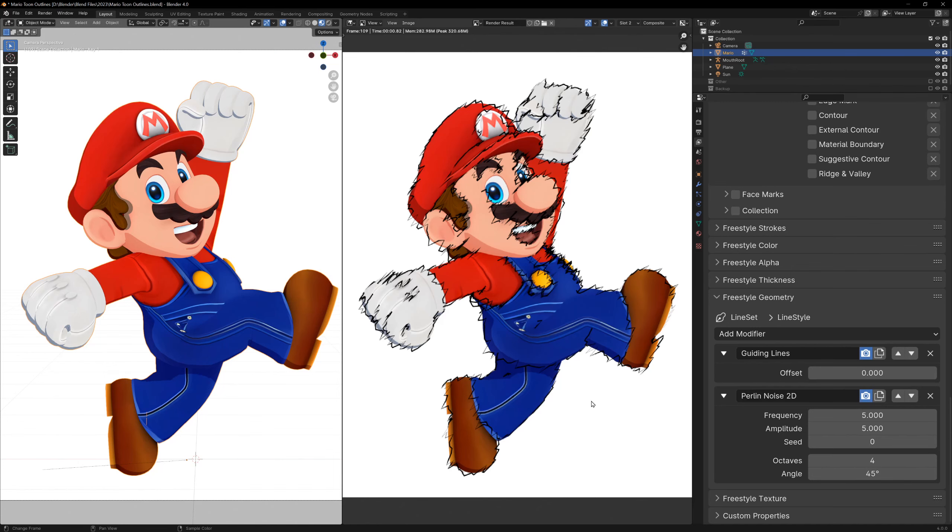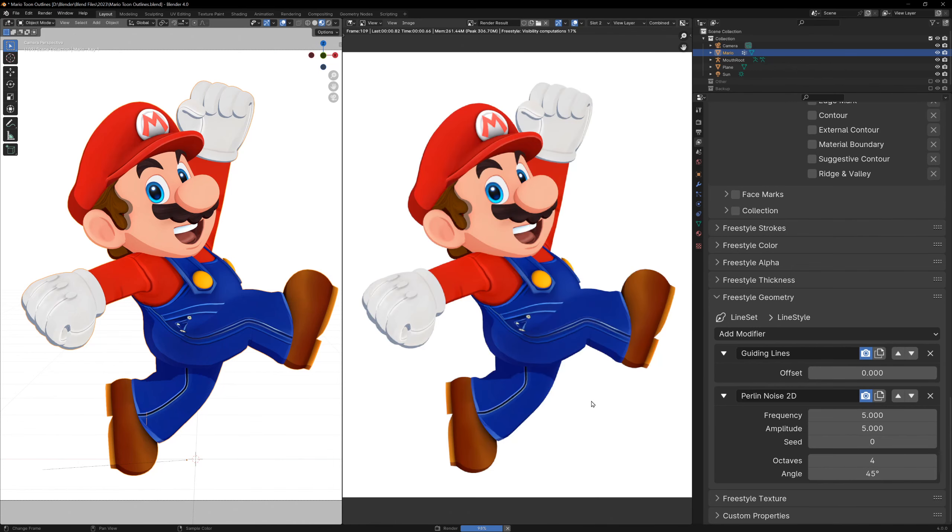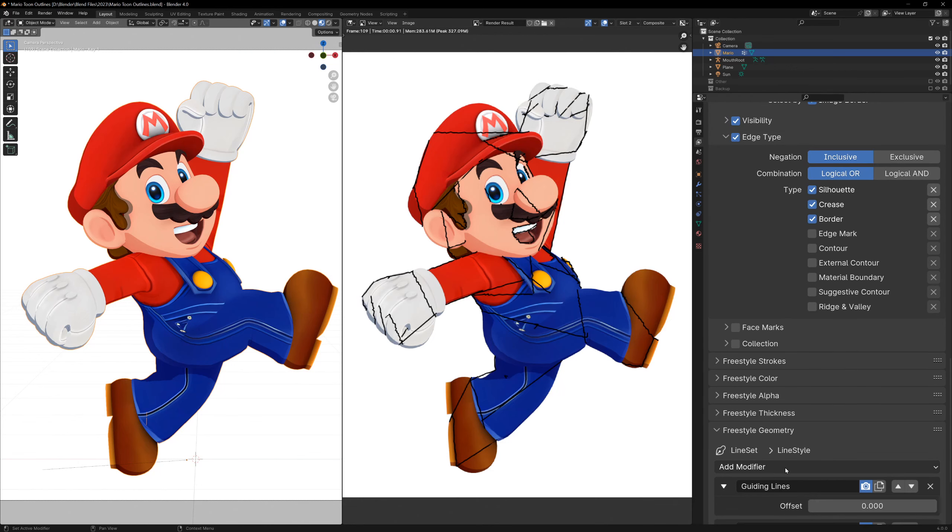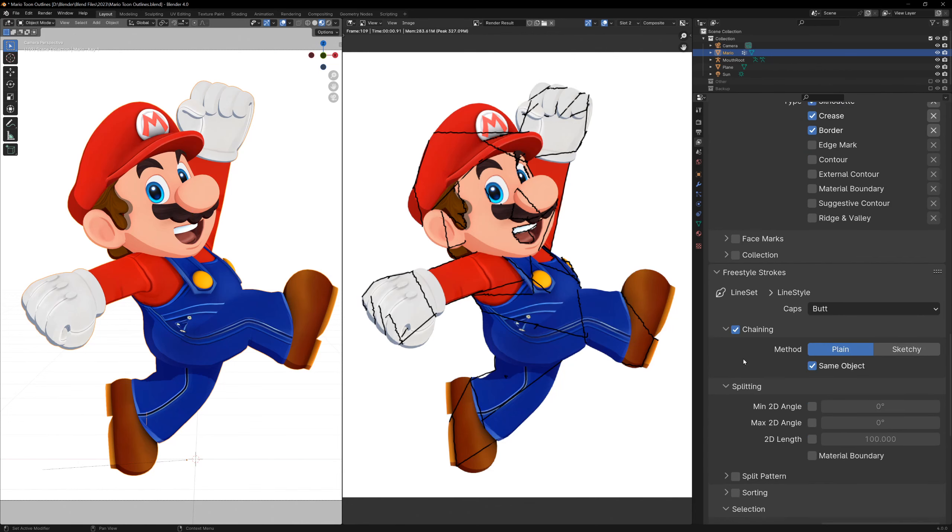Now you can see that instead of sampling the original image, the Guiding Lines modifier is just detecting some of the points from our image and drawing straight lines between them. This doesn't look great, but we can change how long these lines are back in the Freestyle Strokes section.